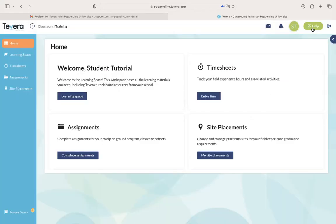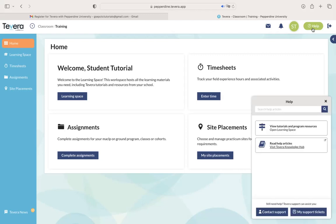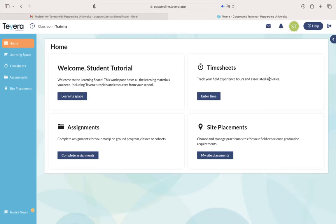We also have a help button here that you can use if you need any additional assistance. You can either read Tavera's other articles or contact a human if you need some additional support. I hope this helps and good luck navigating Tavera.